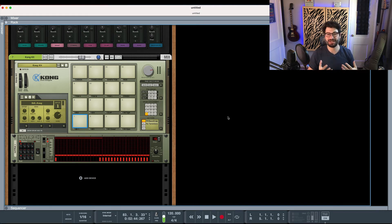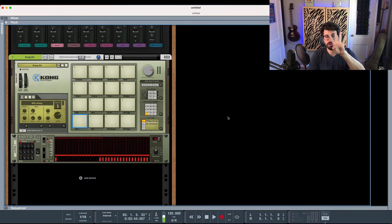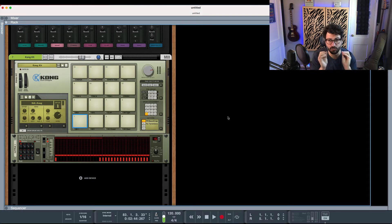Hey guys, this is Evan from Stock Music Musician. In this video I'm going to show you the four ways to program drums in Reason. If you've always wondered the best way to go about drum programming your beats in Reason, I'm going to show you those here today. And if you stick around till the end, I'll also show you a fifth bonus way of programming your drums using AI tools to kind of do some of the work for you.